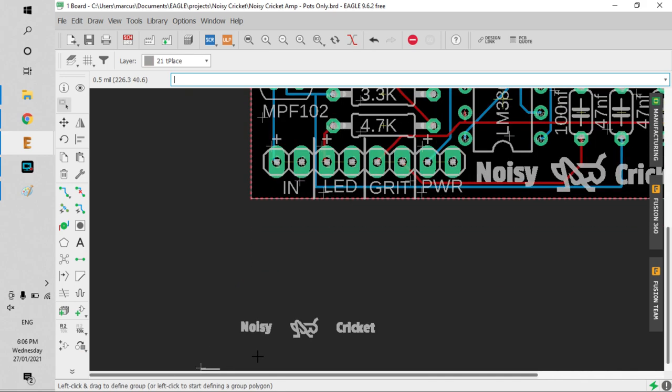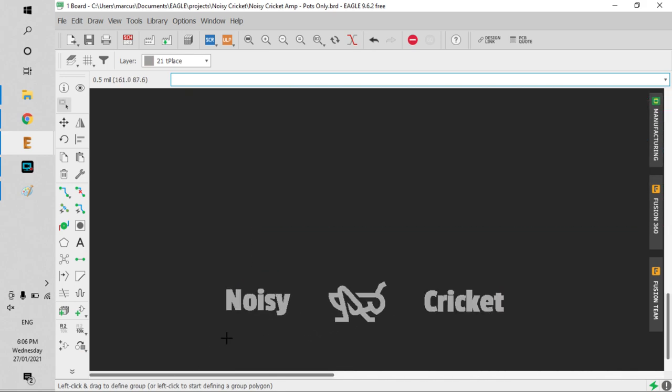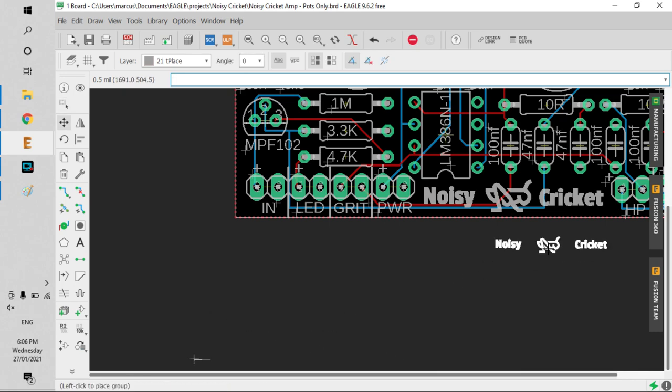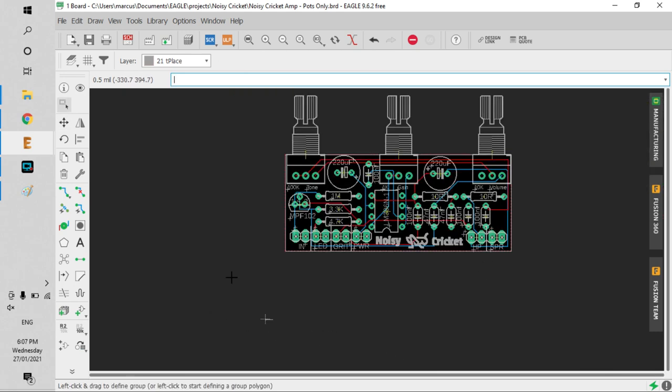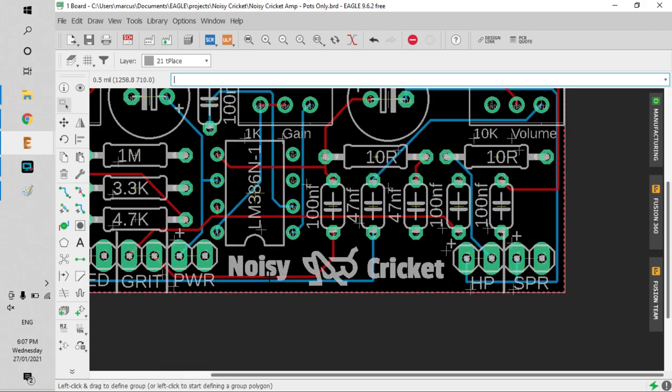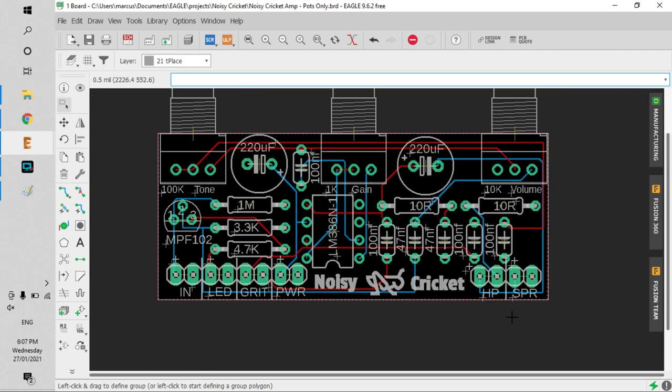Now we've got a logo that's half the size. So that's how easy it is to create your own graphics and logos for circuit boards and designs. Hope you enjoyed this tutorial - keep on building!